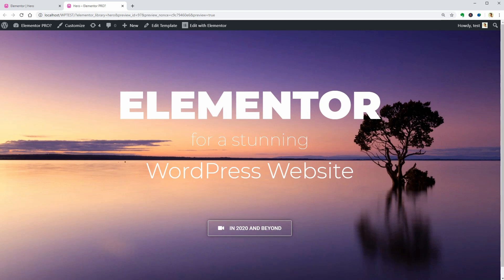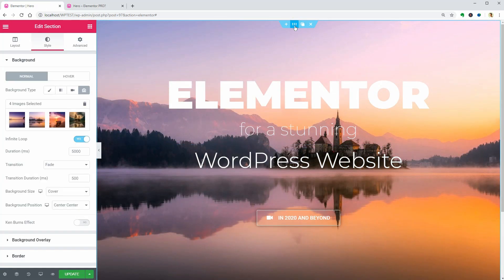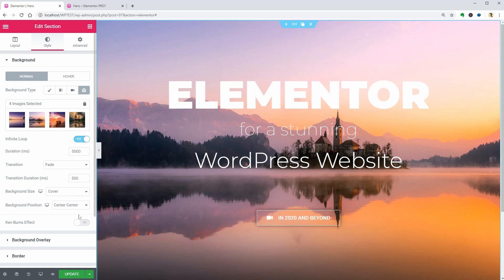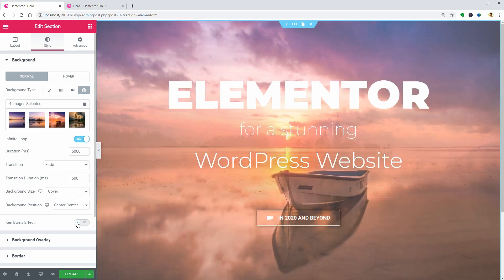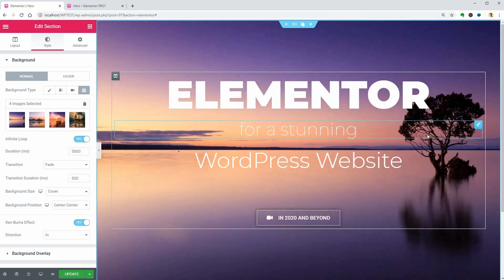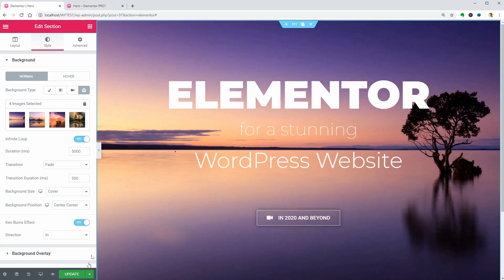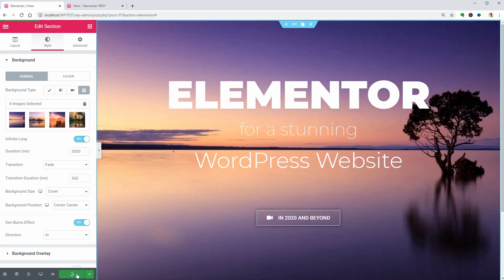To do that, go back to the style settings of the section and enable the Ken Burns effect over here.